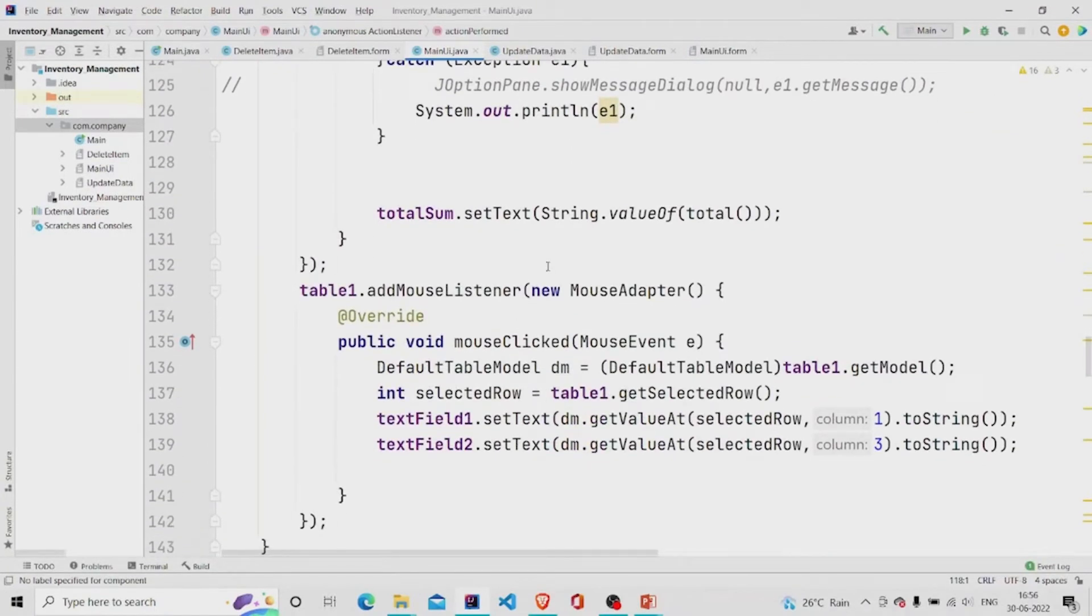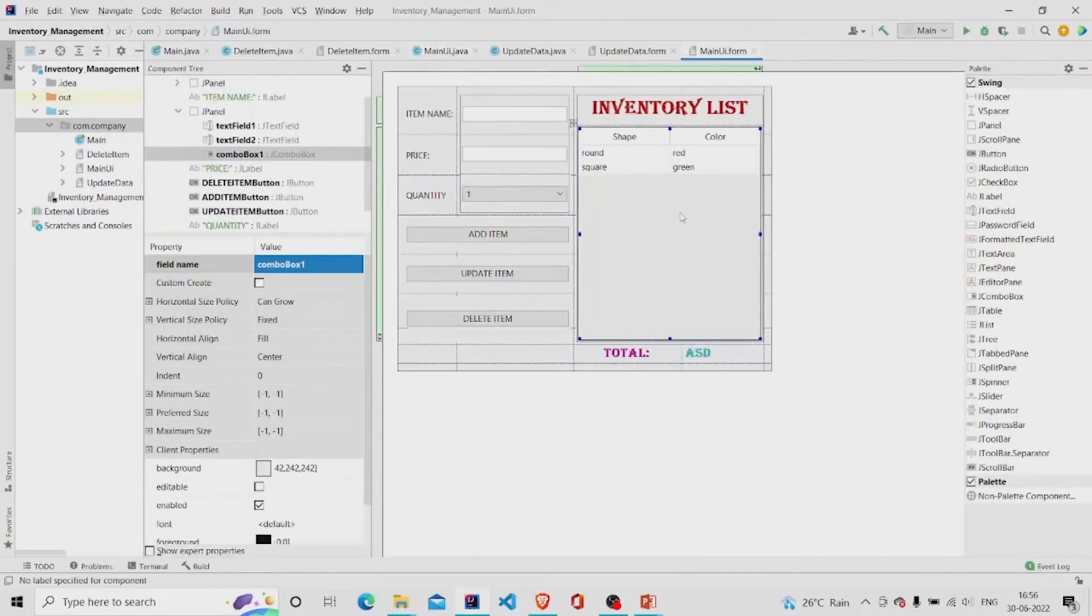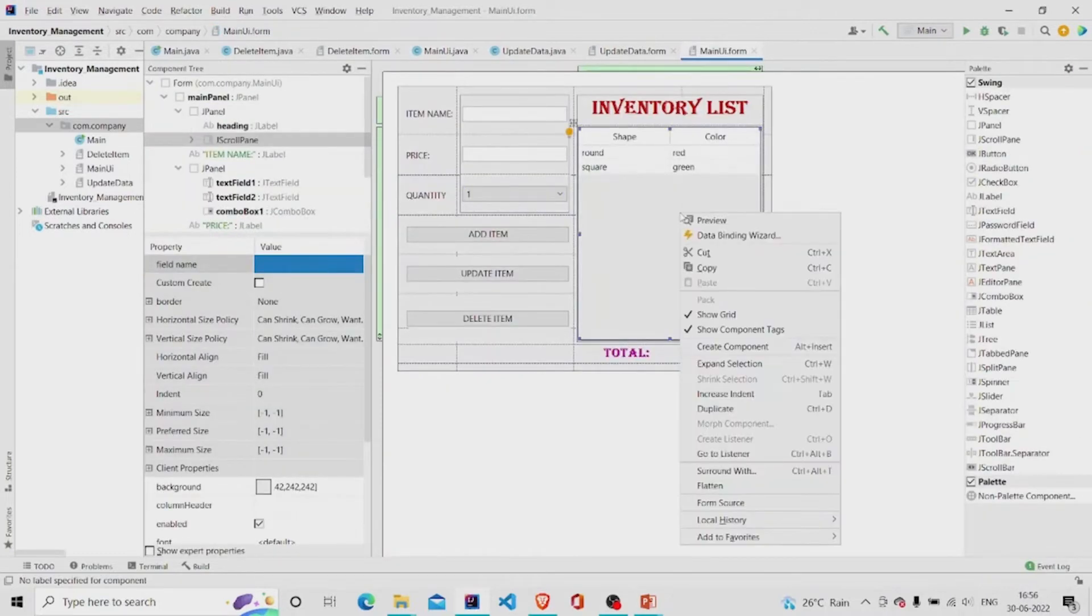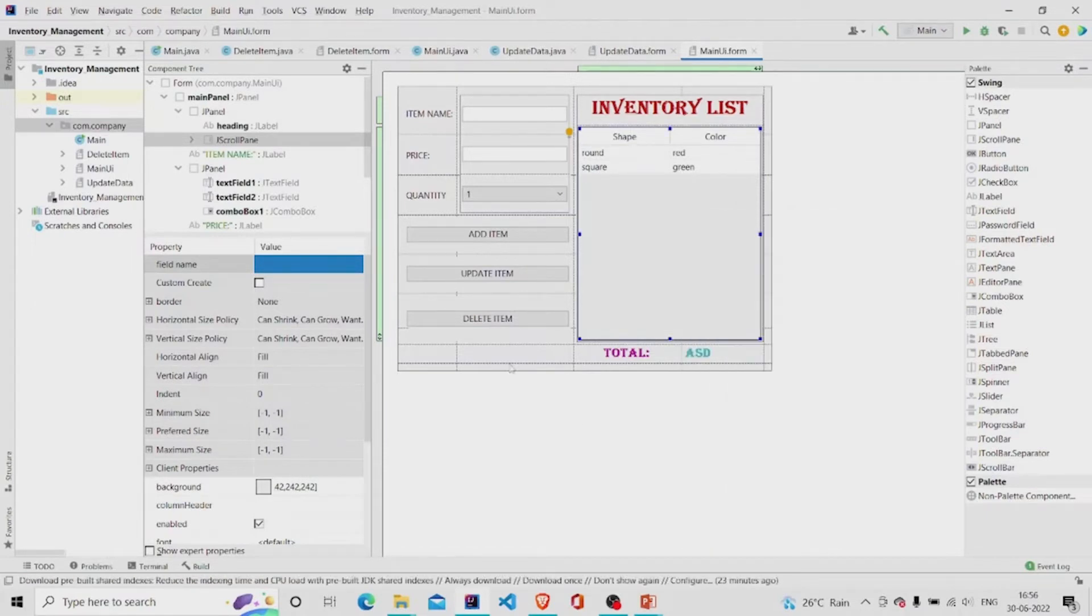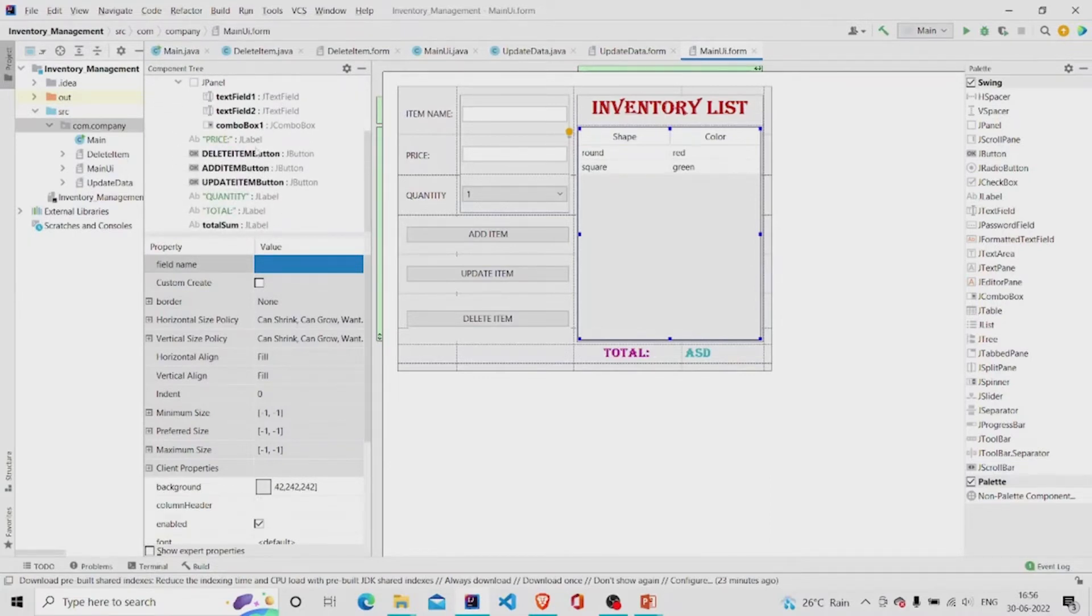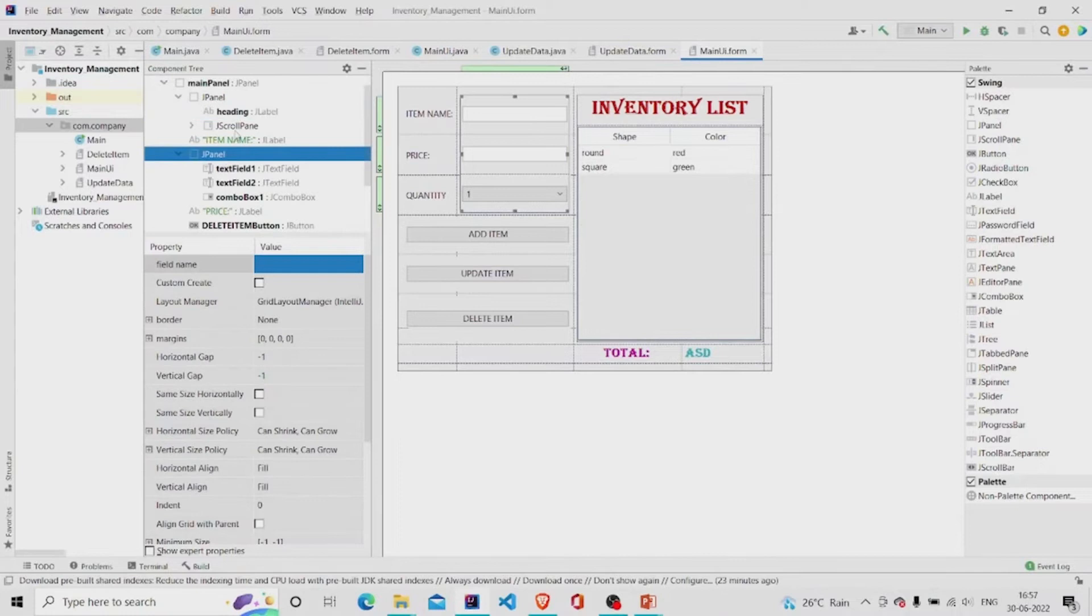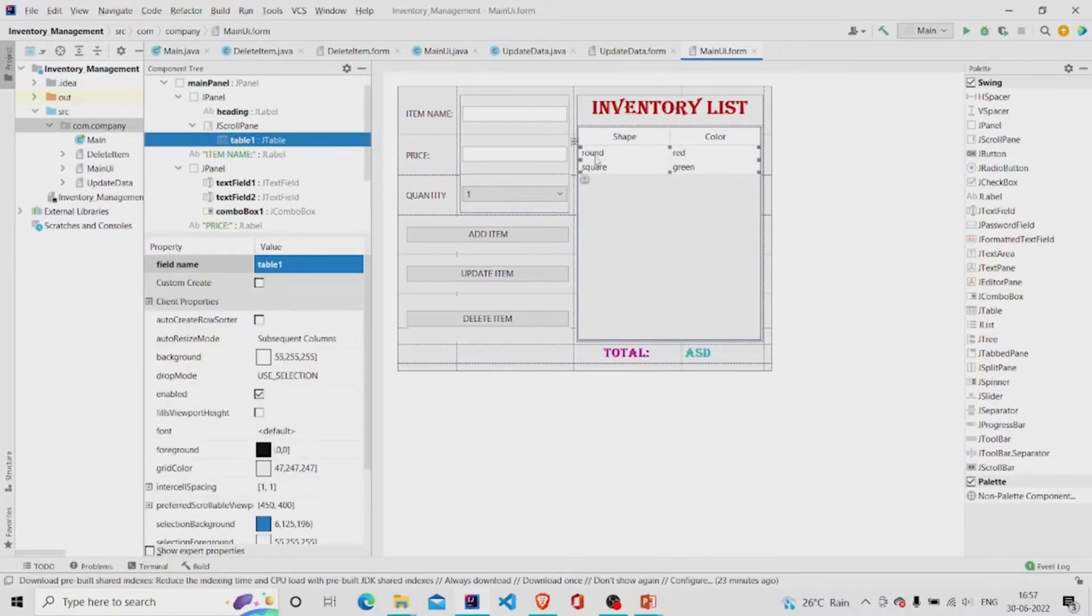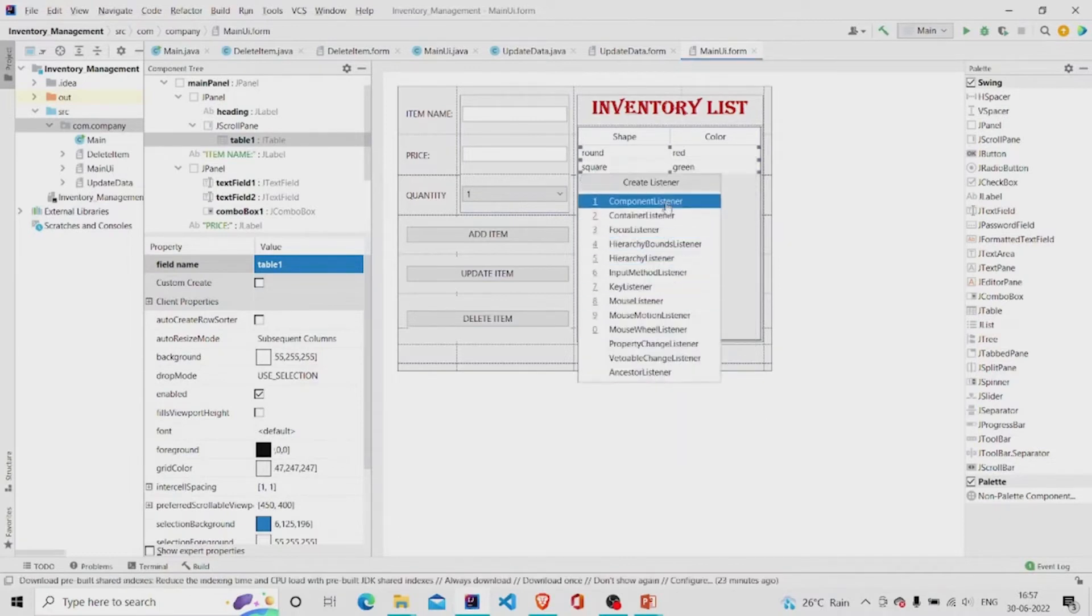This is listener. I have added one listener to our table which is this, and you can right click over here, click on the listener. Here is the table. You can create a listener from here, mouse listener.